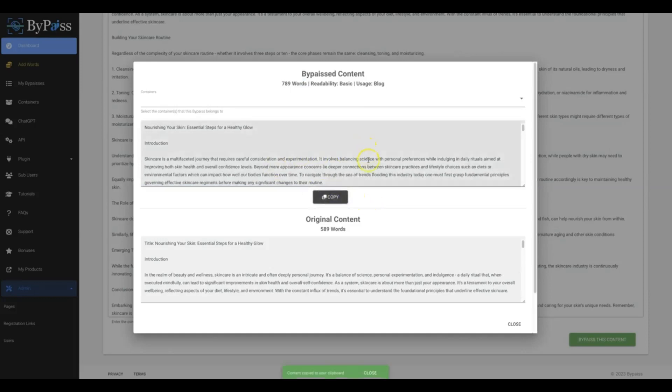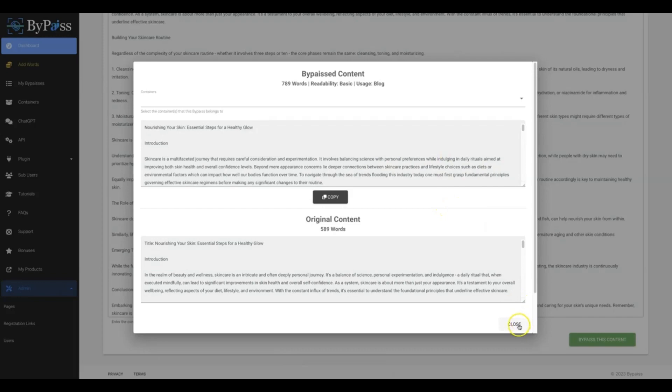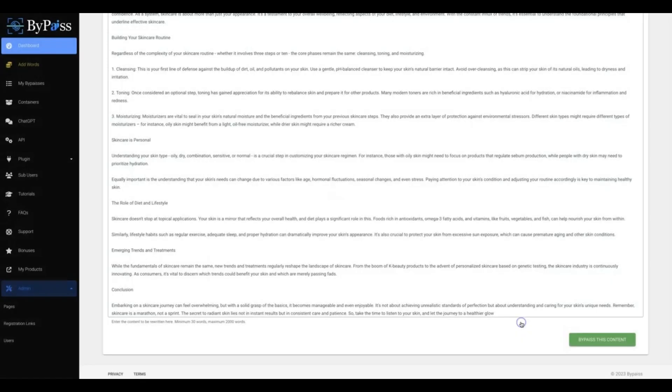So all right, and from here you can just copy this text and go ahead and take it over to your website and get it published. All right, but that's how simple it is to use ByPass.